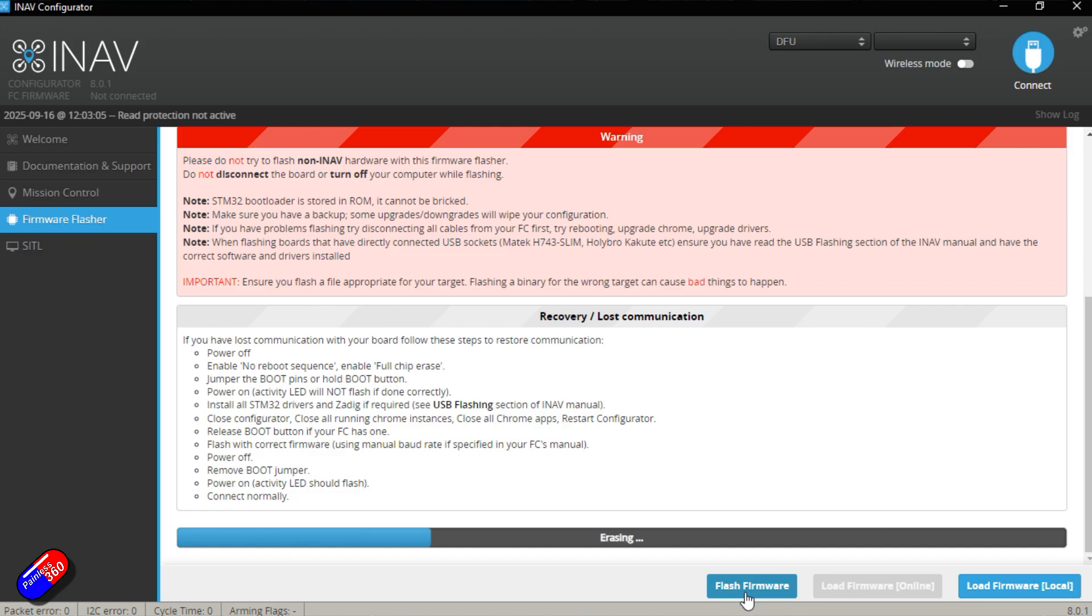I'll fast forward this to the end. Just be aware it does take a little bit longer than flashing it with iNav. So just be patient with this.